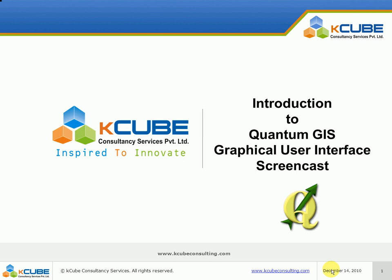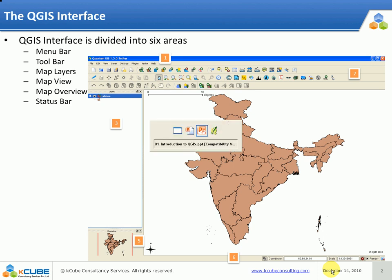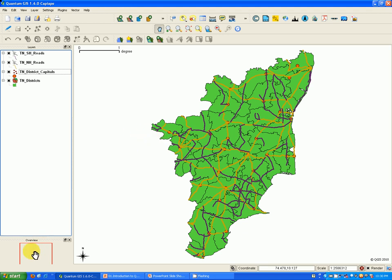When QGIS starts, the following window is presented to the user as shown in this presentation. The QGIS GUI is divided into six areas: the menu bar, the toolbar, the map legend, the map view, map overview, and the status bar. We'll see each of these sections in detail now.